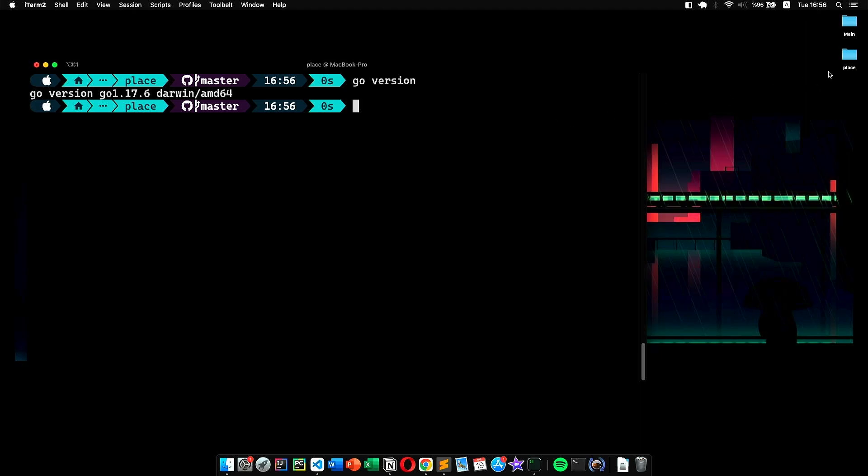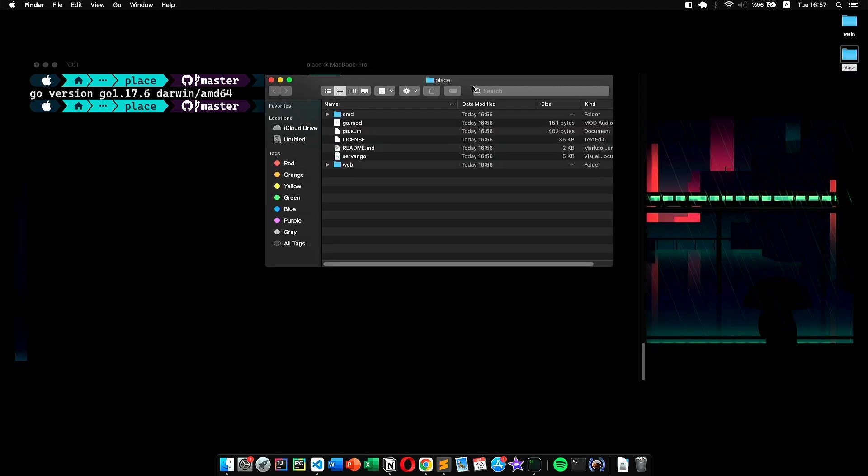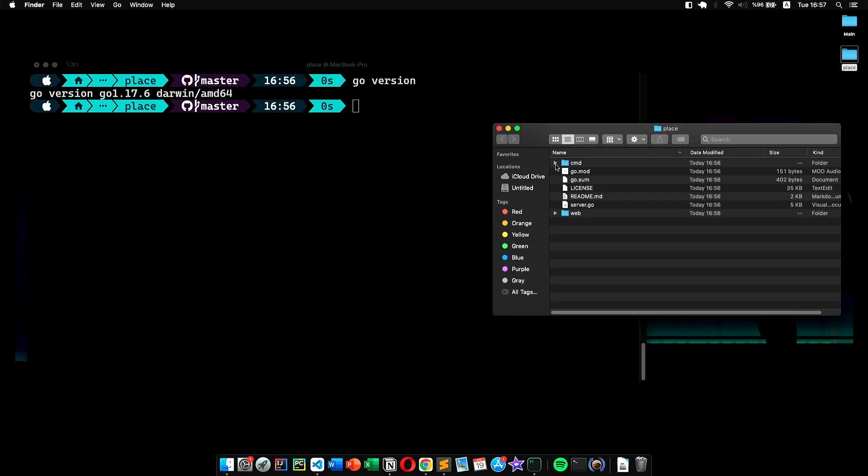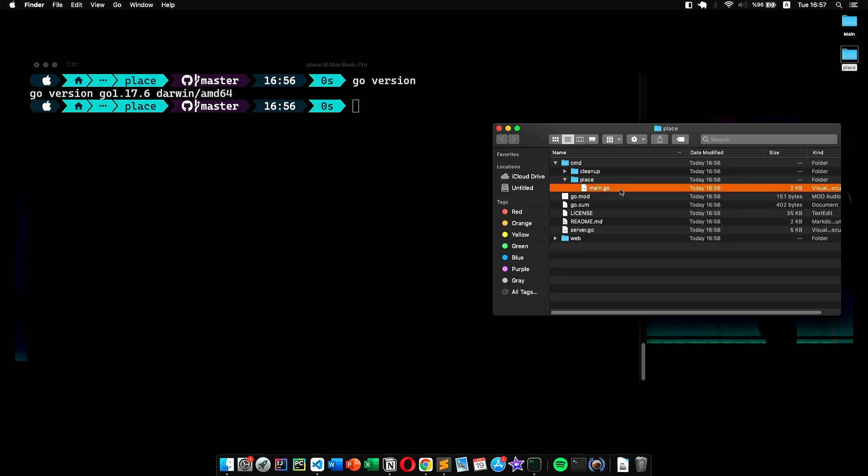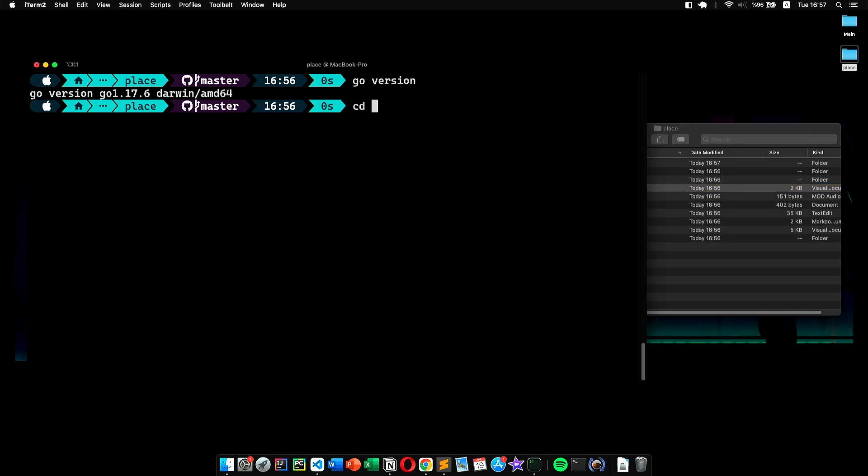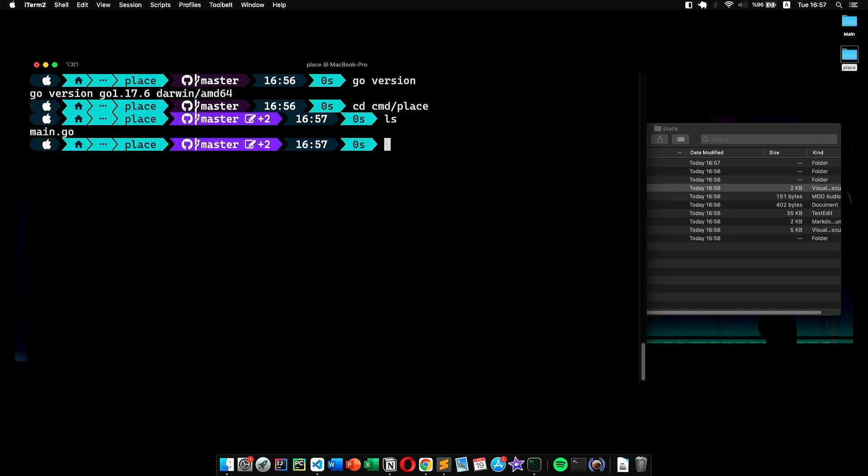Anyway, let's get back to our project. Now we need to compile the project. To do it, we locate the main.go file—it should be under the cmd/place directory. There we use the command 'go build main.go'.